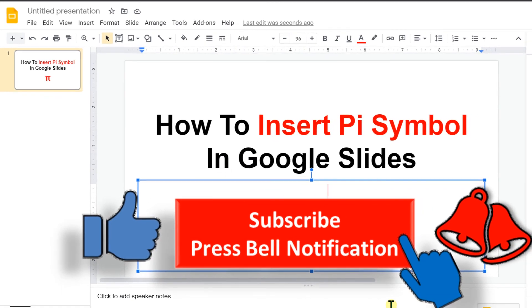If this video solved your problem, please subscribe and don't forget to check out this useful video shown on the screen related to Google Slides.